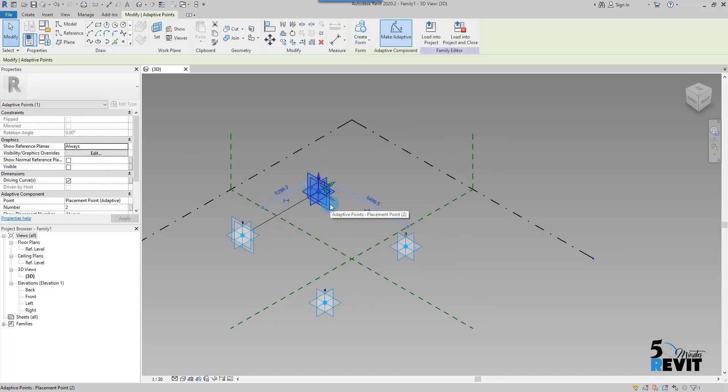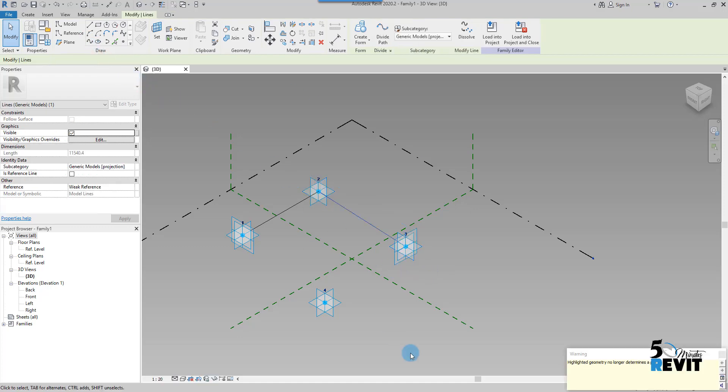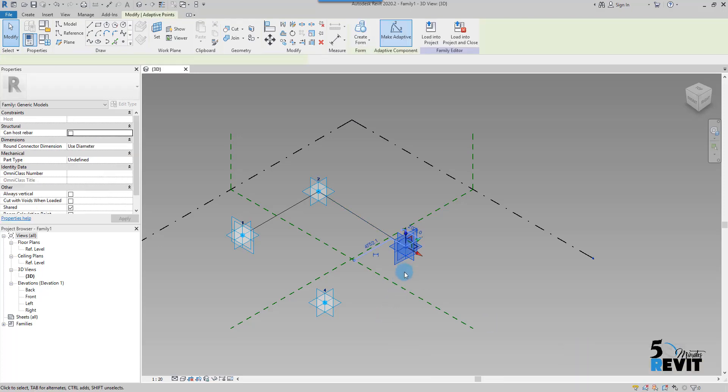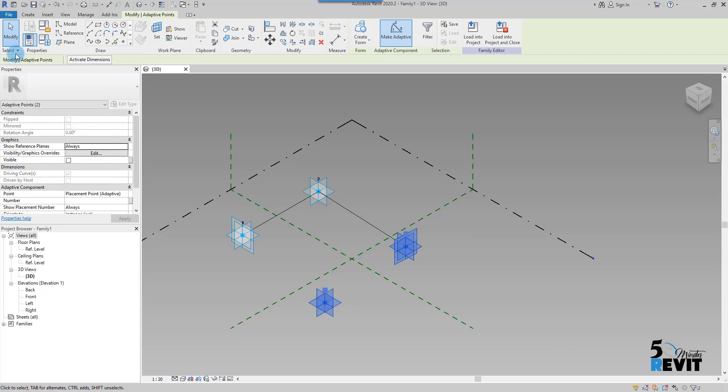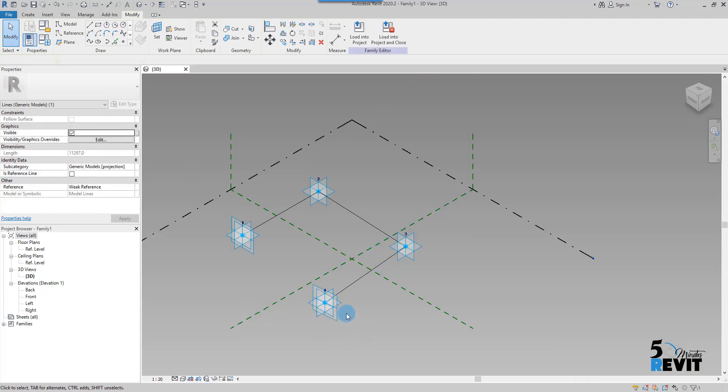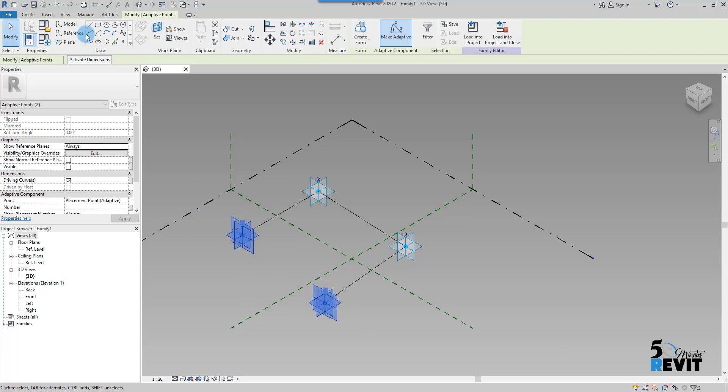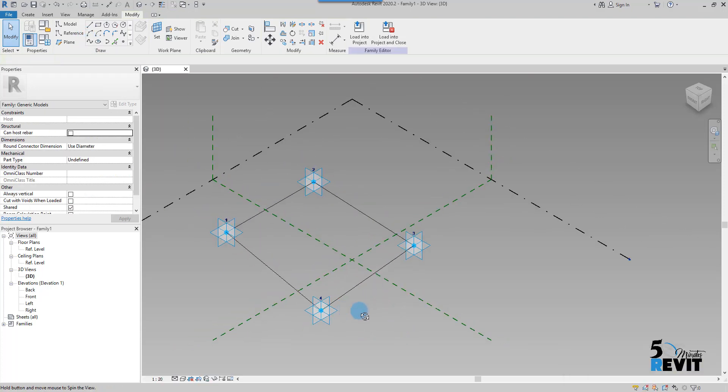Now I select point two and point three and I click here again. Just say highlighted geometry, you no longer determine a plane, just okay. Select this one and this one and click, and select this one and click.